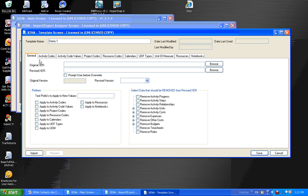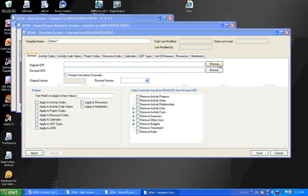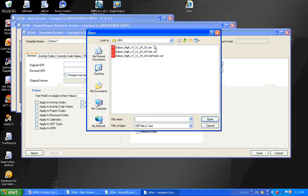Next, I'm going to select the import file. We call it the original XER file, and I'll browse out to a folder and select that XER file.